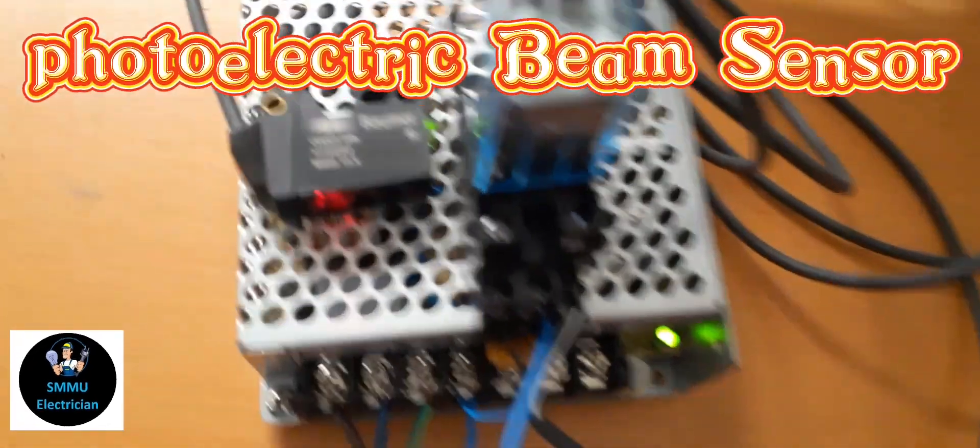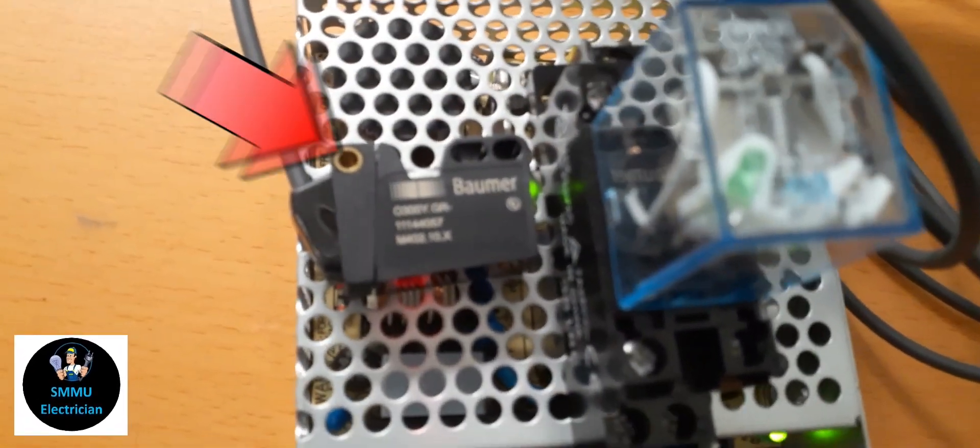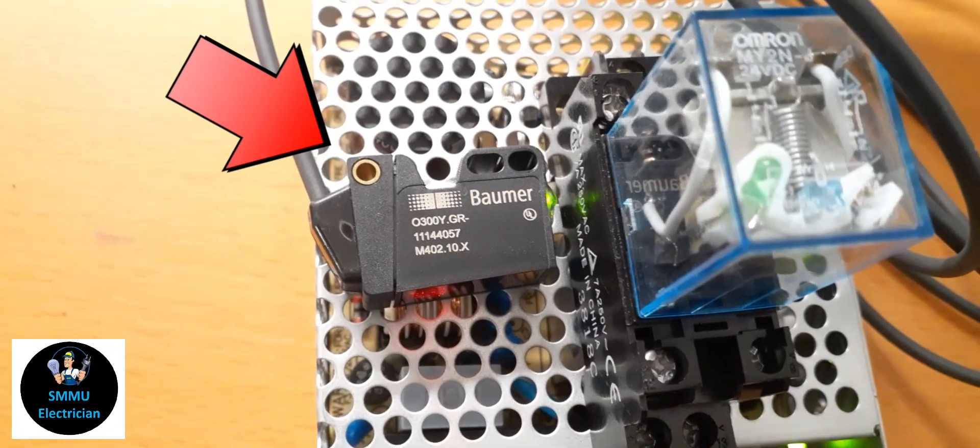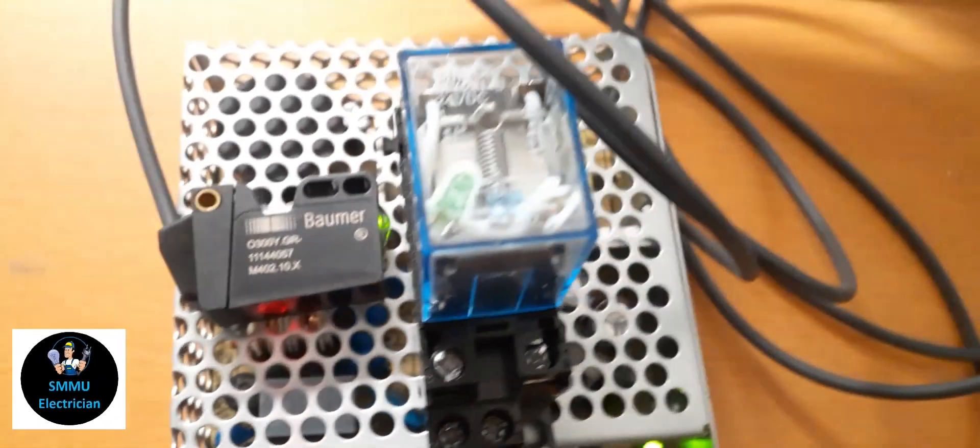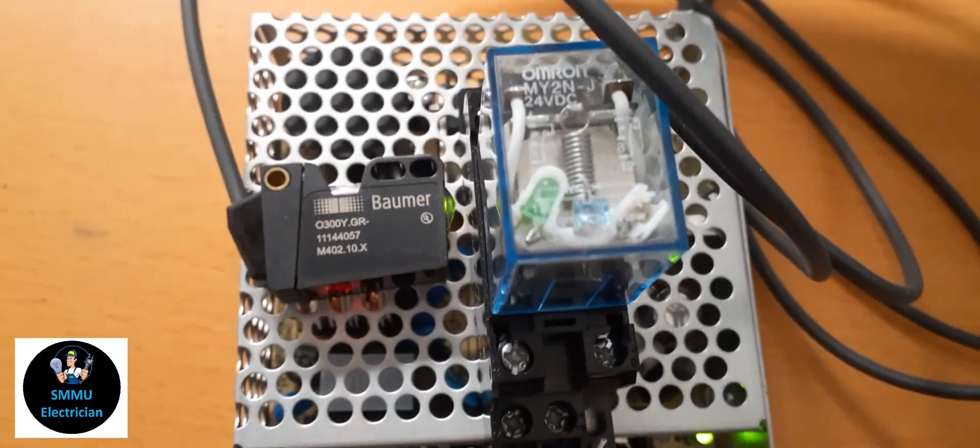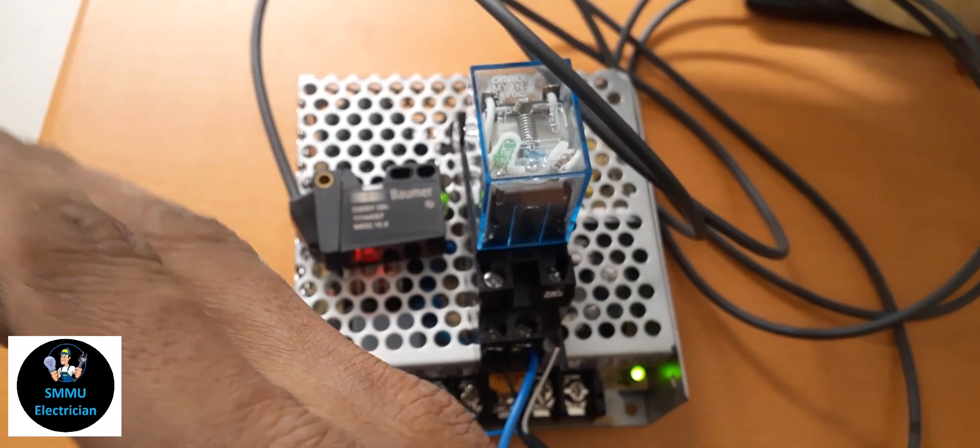Hi guys, this is the photoelectric beam sensor. This sensor is one of the sensors that we can use.